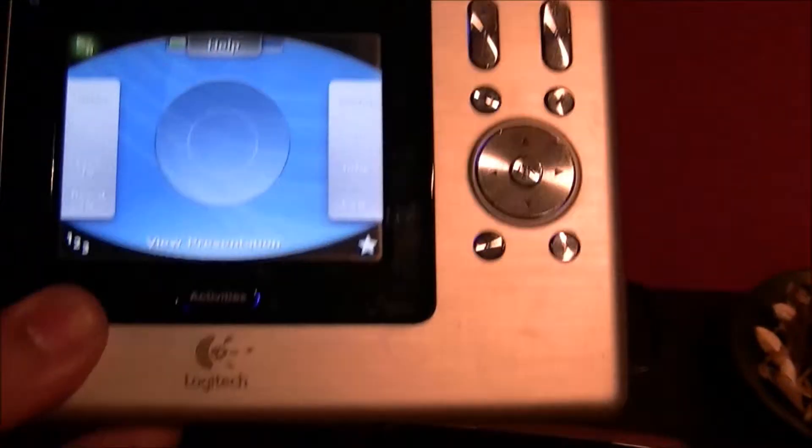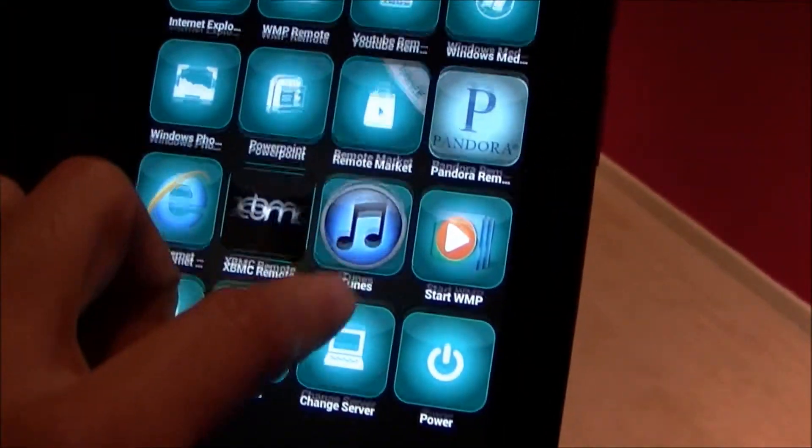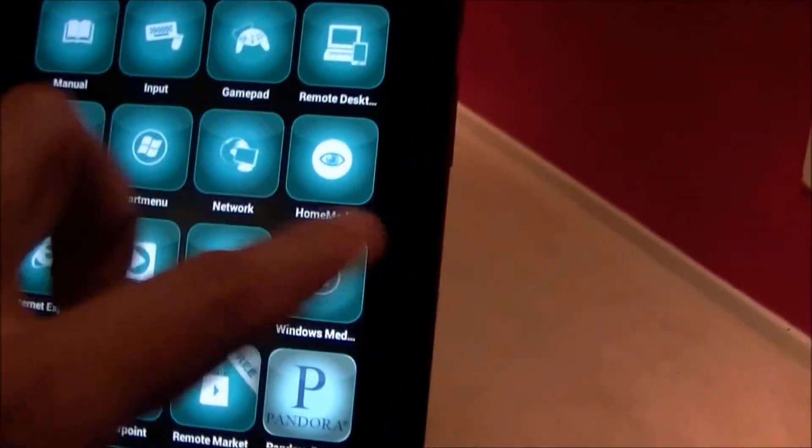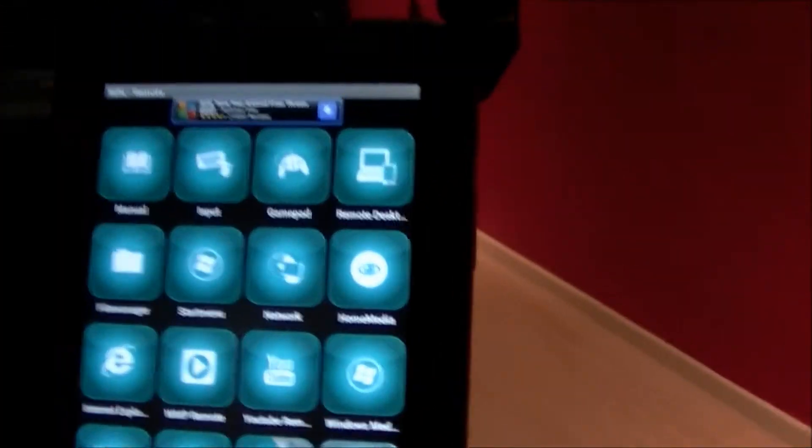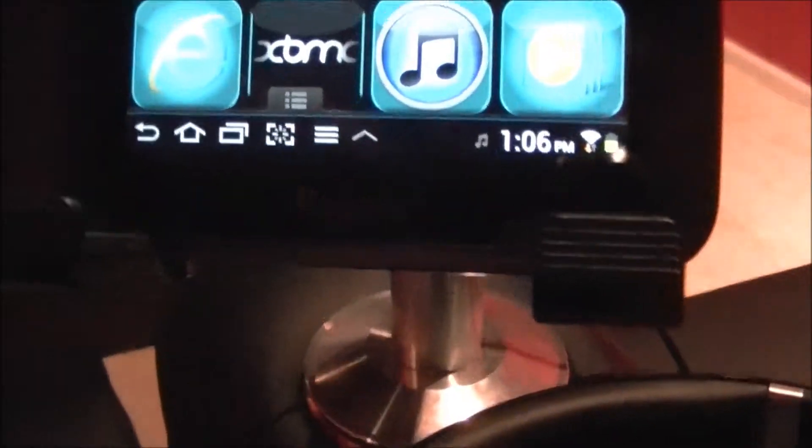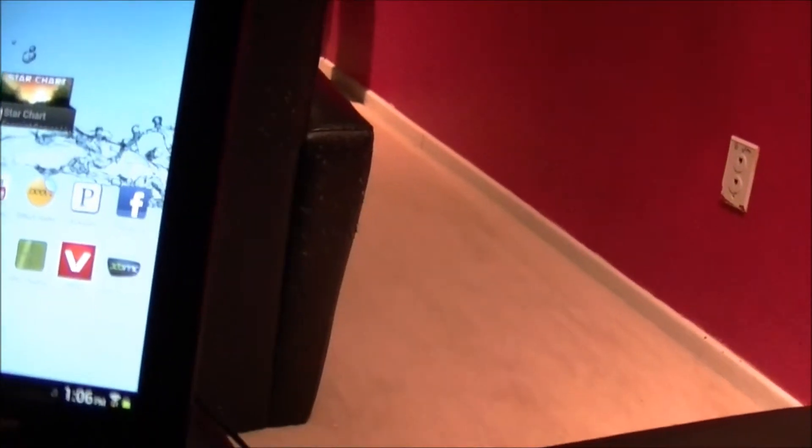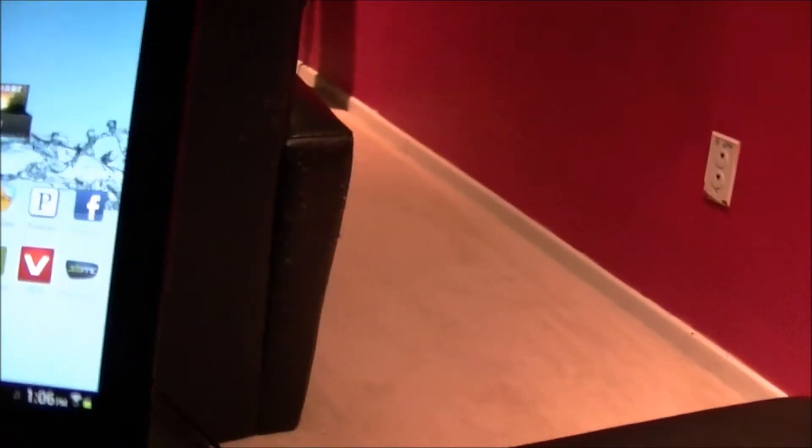And from before you saw me running this remote, the Logitech, which is an awesome remote. But now I upgraded so I could sit down here and I got this bad boy. This is a little tablet, it's a Samsung Galaxy 7.7, I guess seven inch.